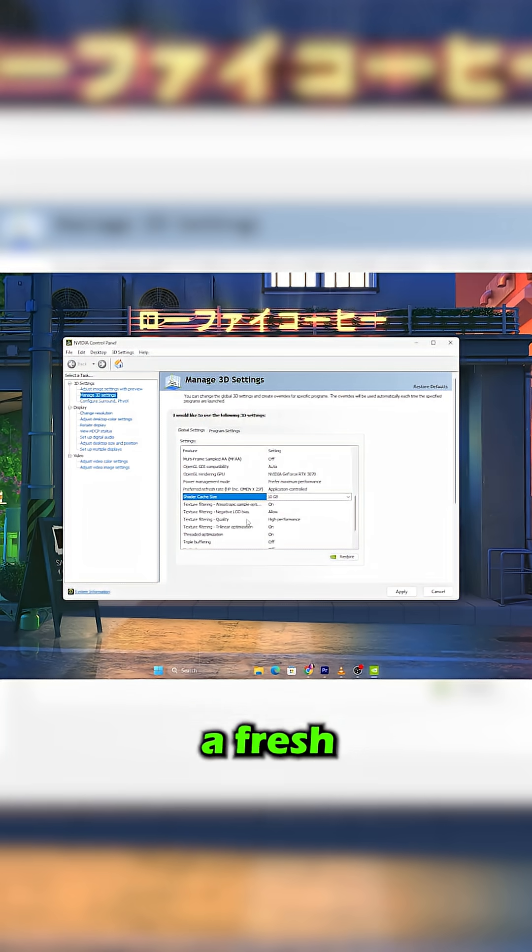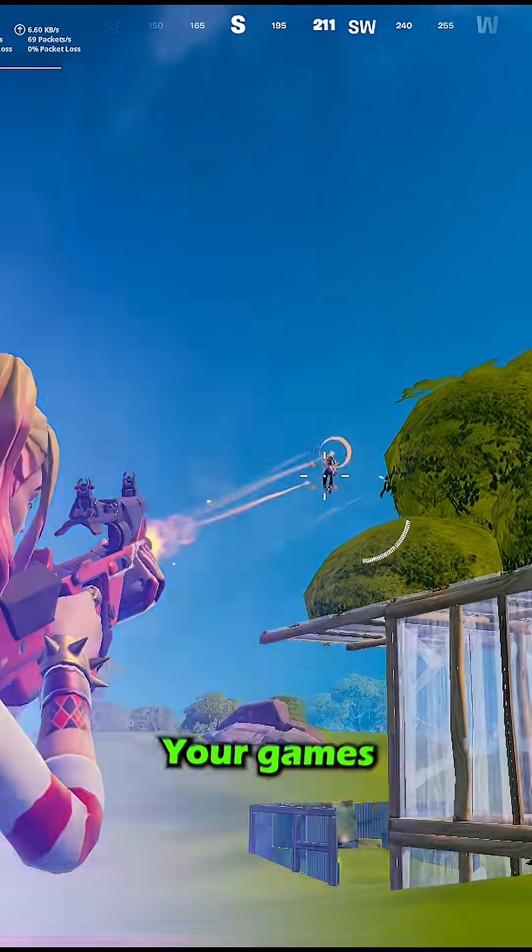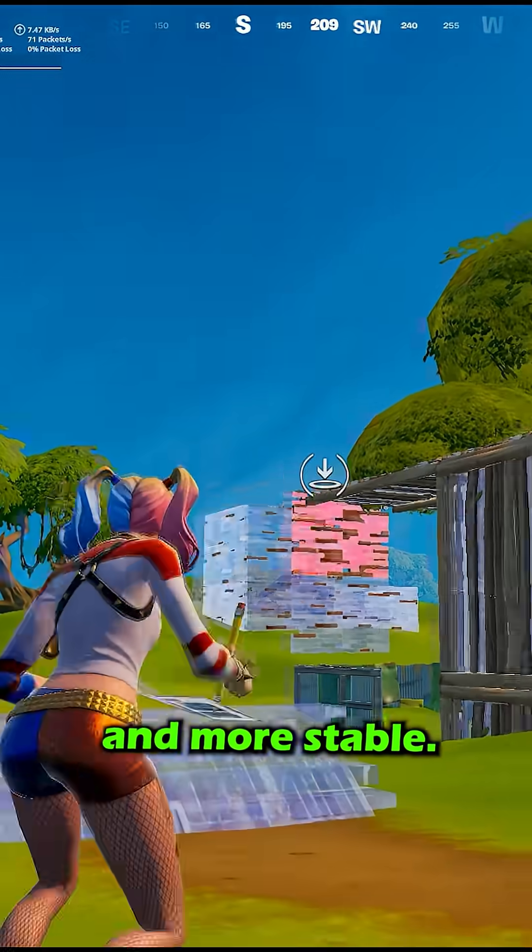This rebuilds a fresh, optimised Shader Cache. Your games will feel smoother and more stable.